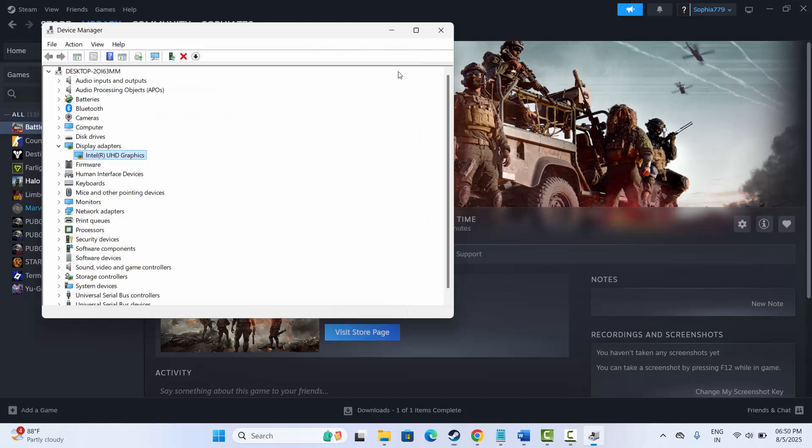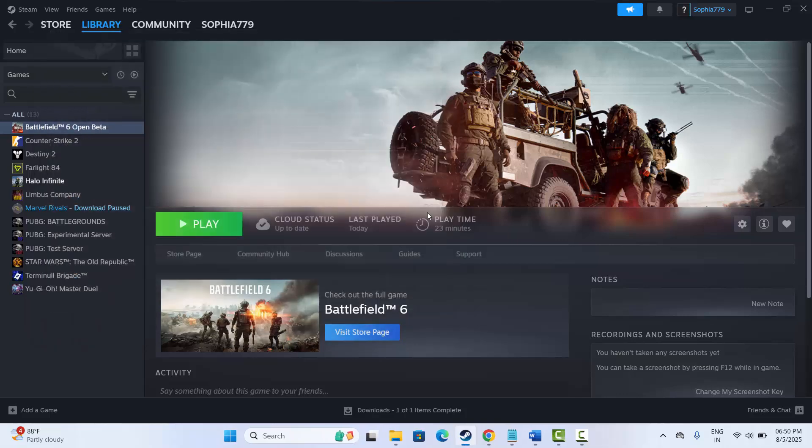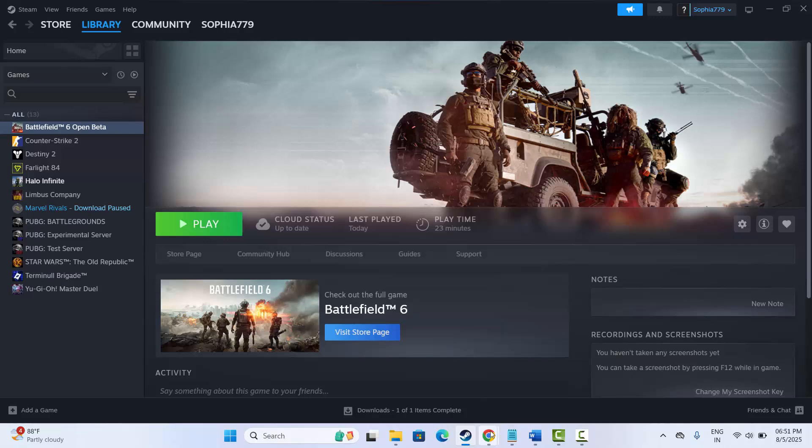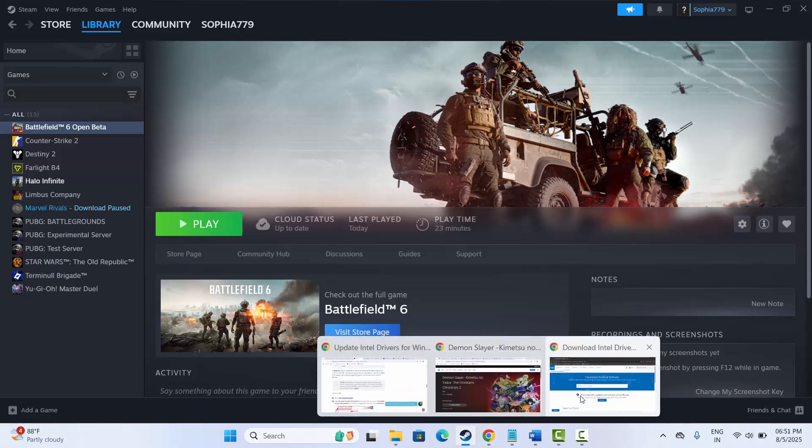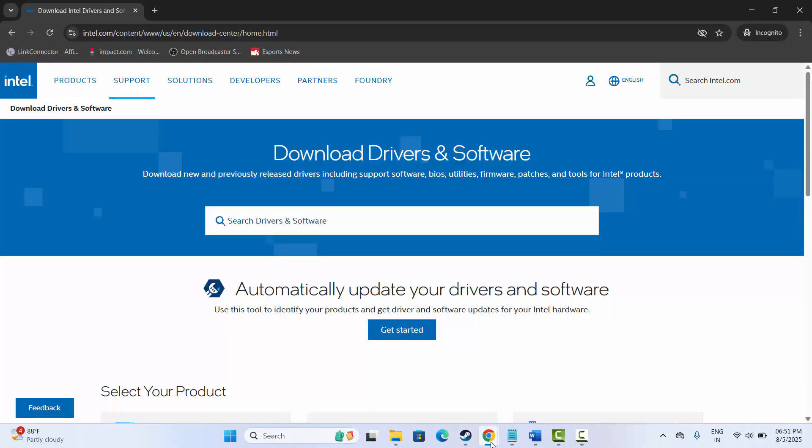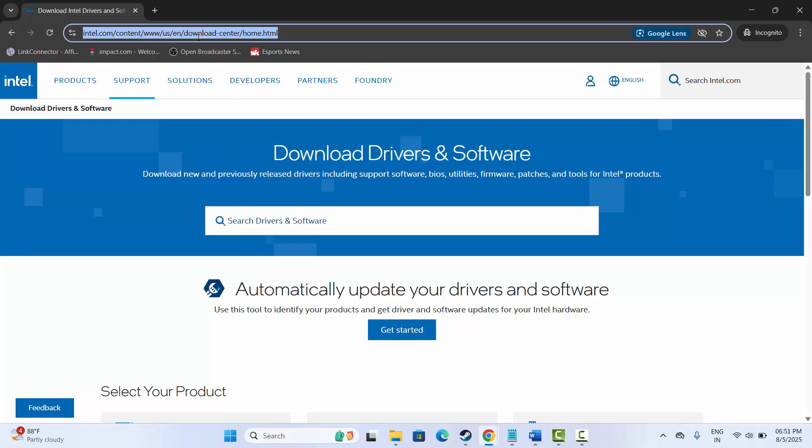The second method that you can use to update your graphics card is by going through the link. Open your browser. In the description I have provided this link. Simply copy and paste this in your browser.